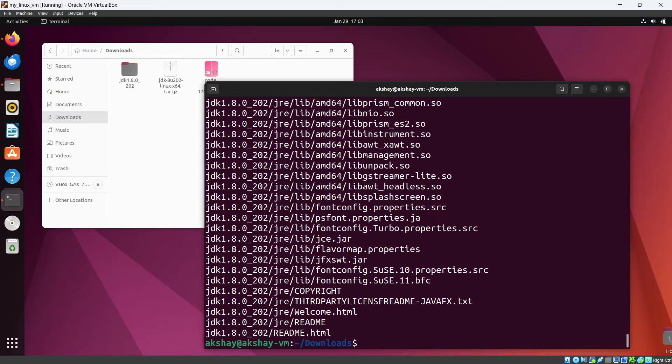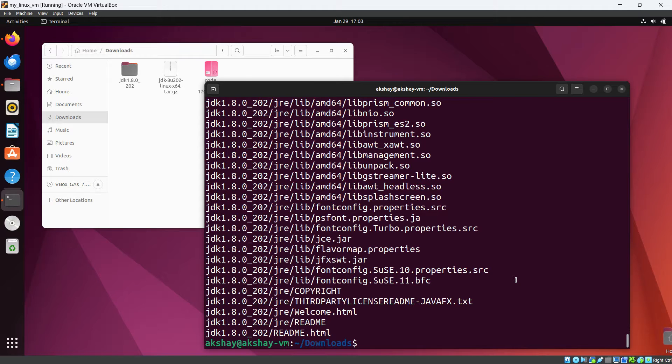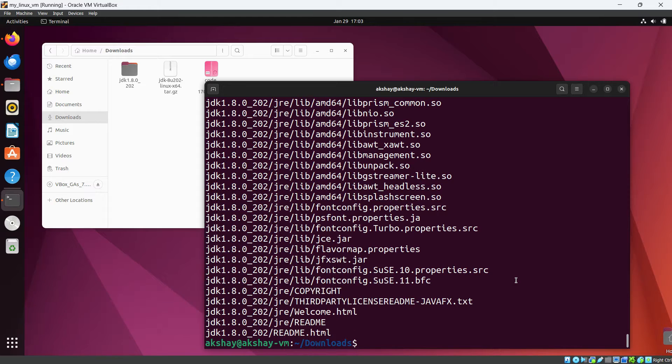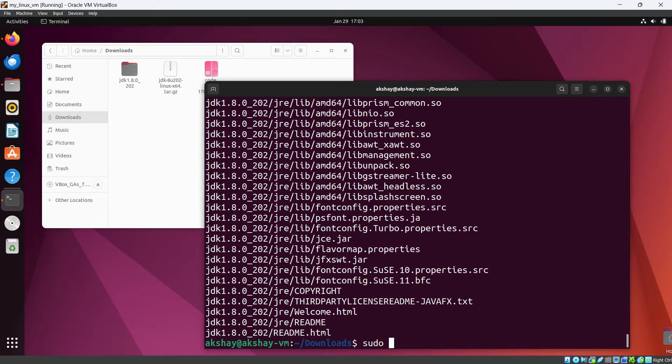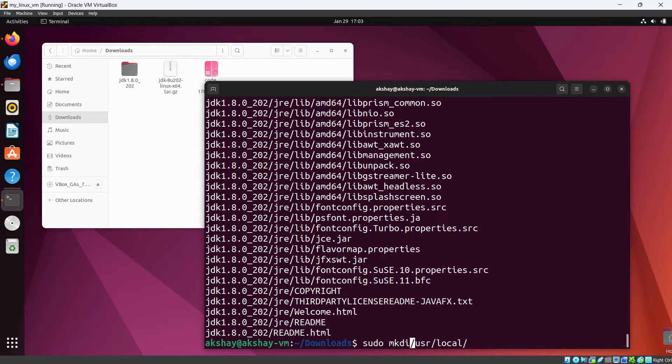Yes, now we have successfully unzipped the file and you can see this file is here. So we will save this folder JDK folder at a specific location from where every user for this Linux operating system can access this. So for that, let's create one folder sudo, because we are going out of scope of this user, /usr/local and we need to create a folder so mkdir is here.